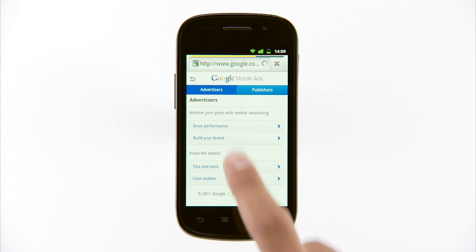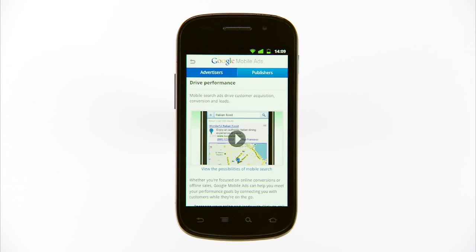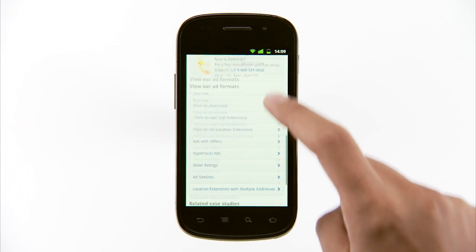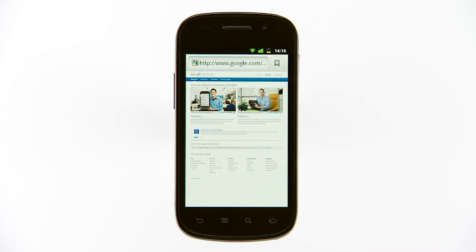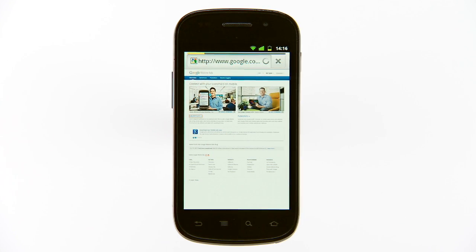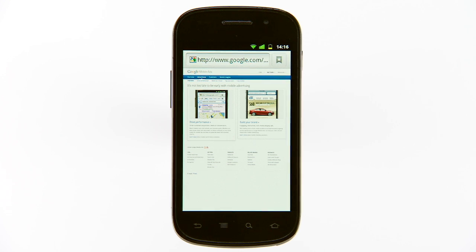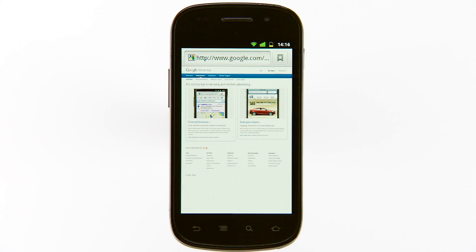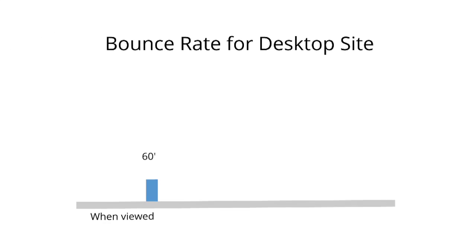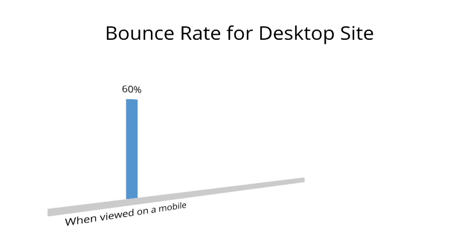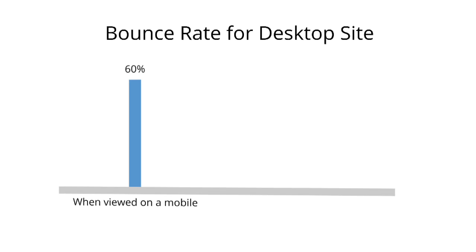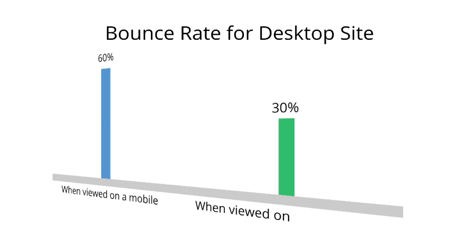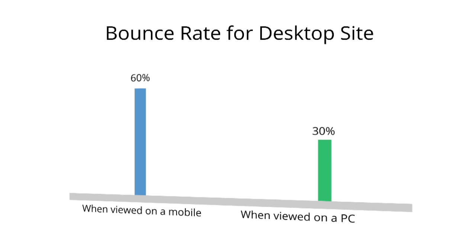We decided to build a mobile optimized site fundamentally to give people a great user experience. On closer inspection, when we looked into the analytics for our desktop site we saw some really interesting things. We noticed that very rapidly the number of users coming from mobile devices increased from two and a half percent to ten percent. When a mobile user was looking at the desktop site on their phone, the site had a really high bounce rate, somewhere between 60 and 70 percent. Compared to desktop, the bounce rate was only half that.